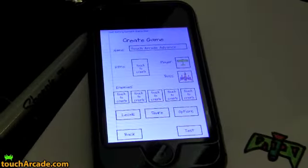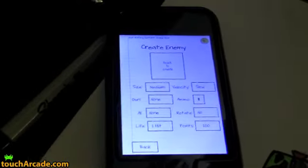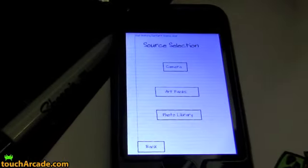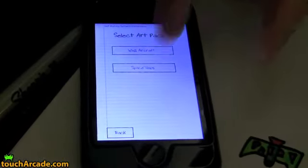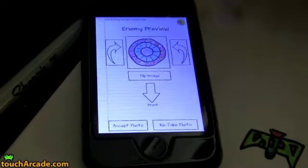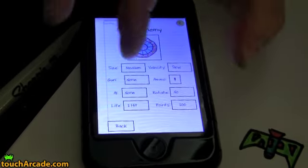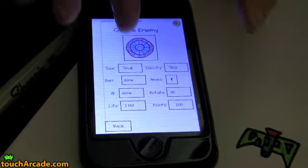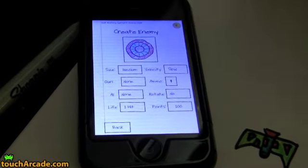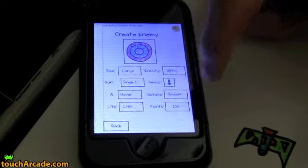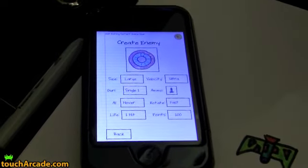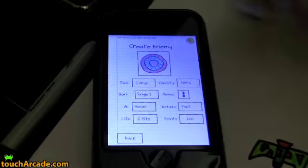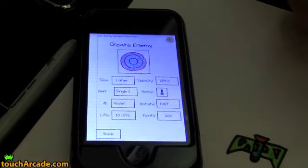We can go and actually create enemies. For an enemy we can pick, let's say, let's pick our flying saucer. And we can set the size. It can be small, medium, or large. Whether it rotates, which it should because it's a flying saucer. How much life, how many hits it takes before it's destroyed. How many points you get.